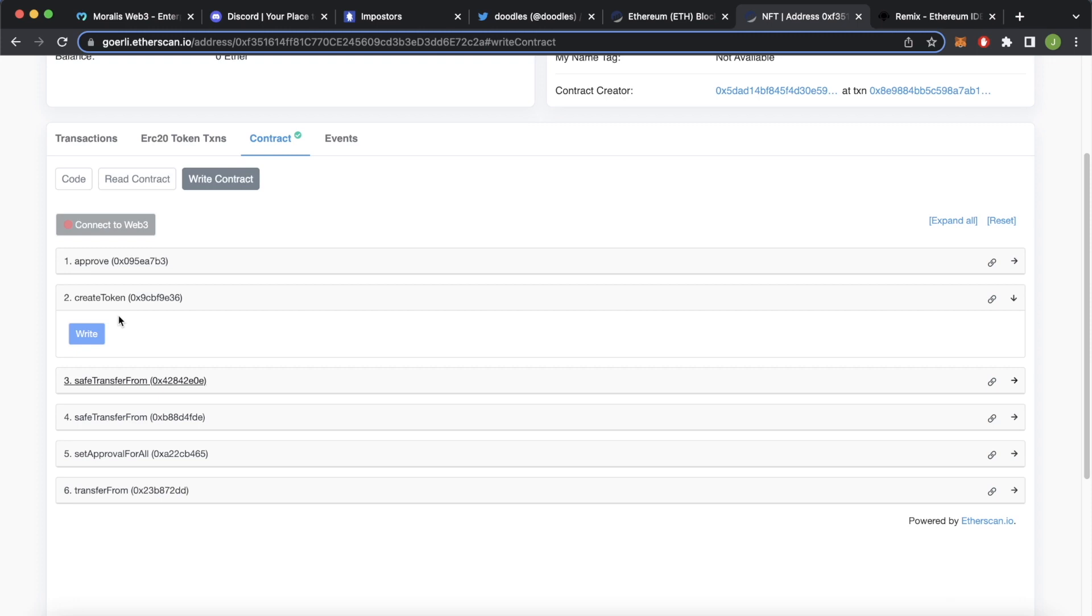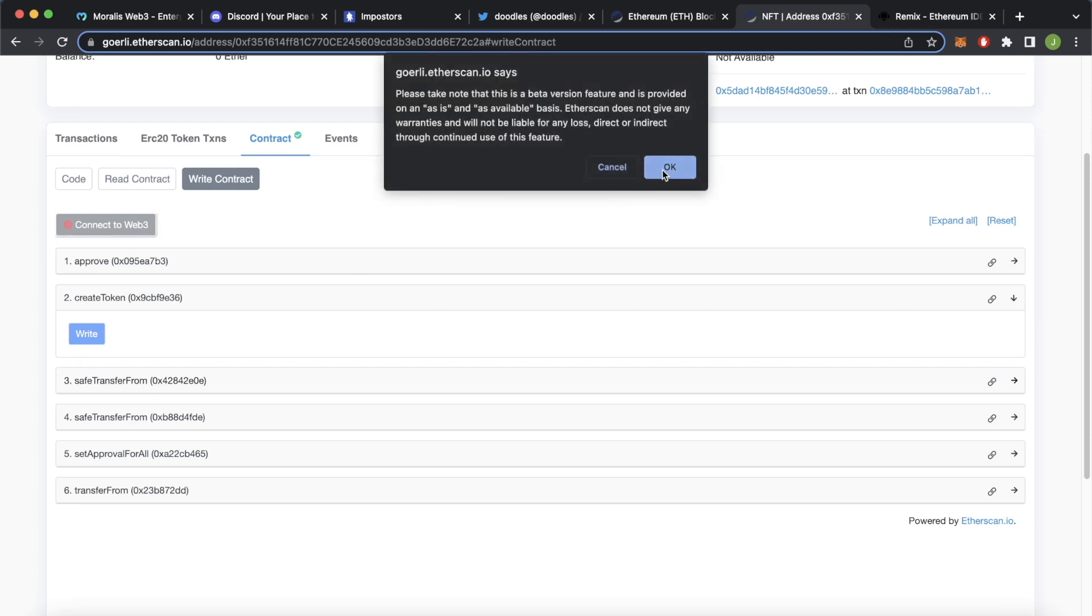But in our case, calling this function is free, it only costs gas, and we can write it directly. The one thing you have to do before that is connect to Web3. So Etherscan knows which wallet to mint the NFT to. So let's connect to Web3 over here.